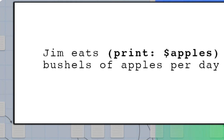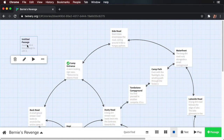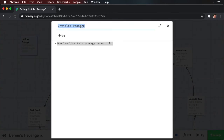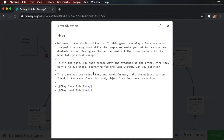Okay, enough theory — let's see this all in action. We're starting off with our story from where we last left off. Create a new passage and call it 'introduction'. We're going to use this passage to introduce users to our game, so add the following text. You can see here we've defined two new passages: an easy passage and a hard passage.